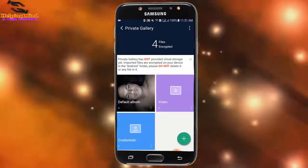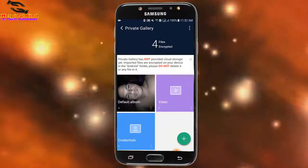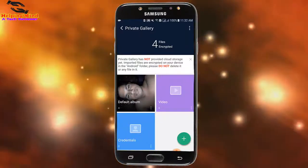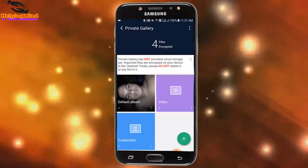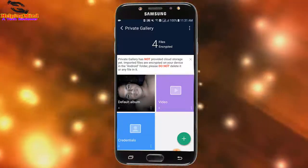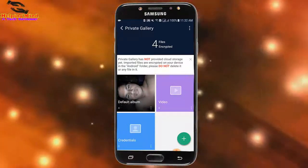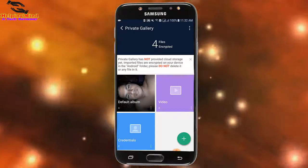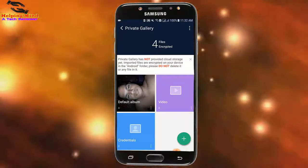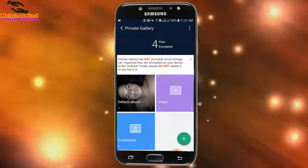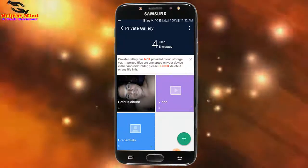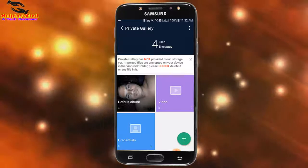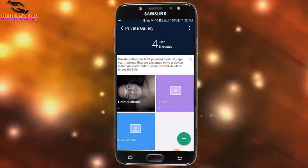We can see Private Gallery. Private Gallery has not provided cloud storage yet — imported files are encrypted on your device in the Android folder. Please do not delete it or any file in it.